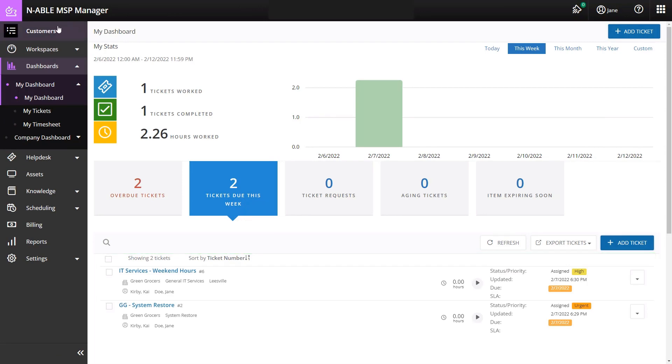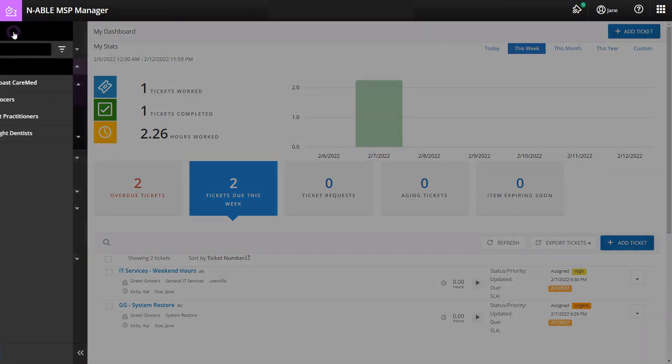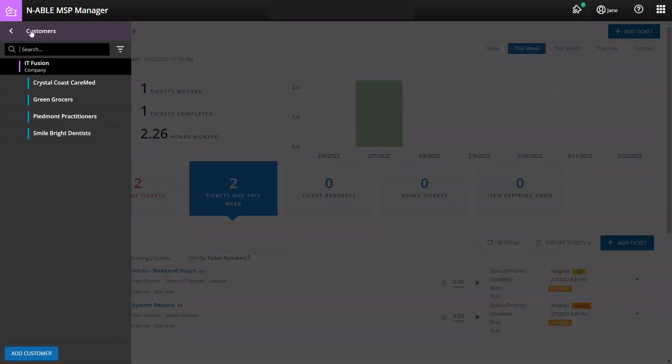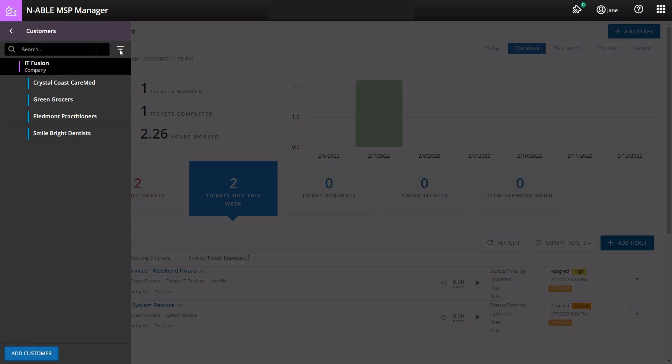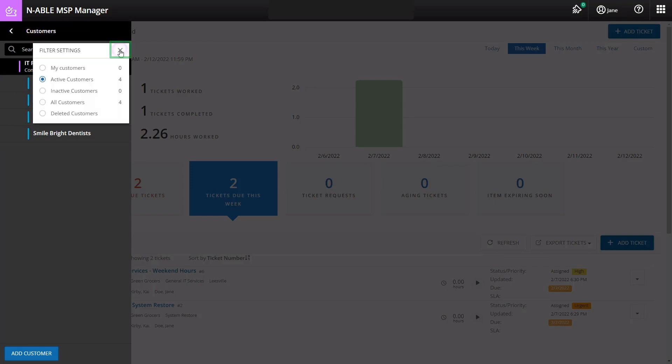Open the customer list from the upper left of the screen. The MSP's name appears at the top and customers are listed below. Select that customer or apply a filter to the list of customers.